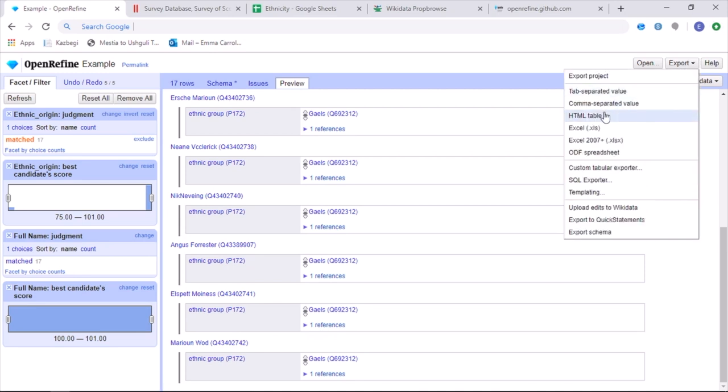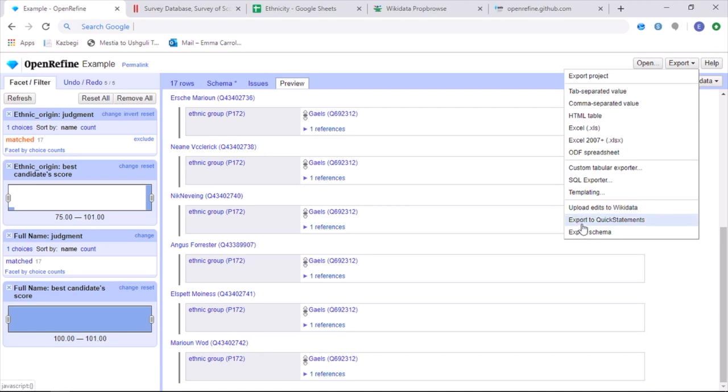This can be done either using upload edits to Wikidata, which will upload your edits directly onto Wikidata, and is the best approach for smaller datasets under a thousand points. Or else if you have a very large dataset, you can then also export to QuickStatements. And this then makes your data into the correct format to be uploaded directly into QuickStatements, which is another program which can be used to upload data directly into Wikidata.